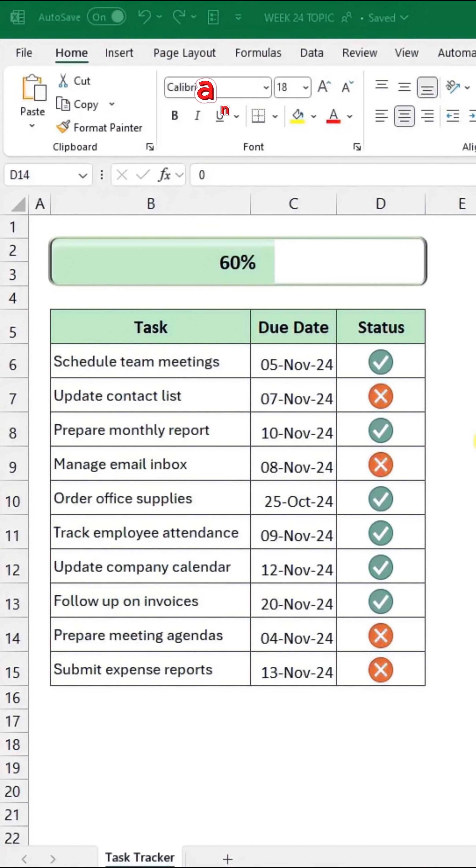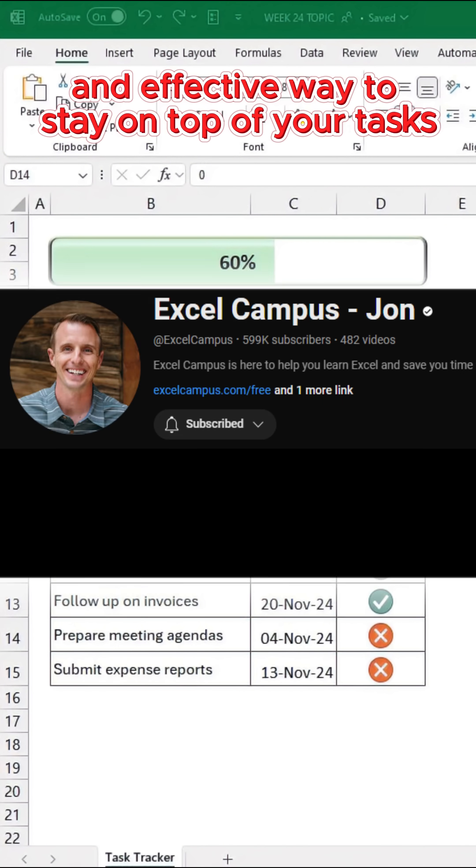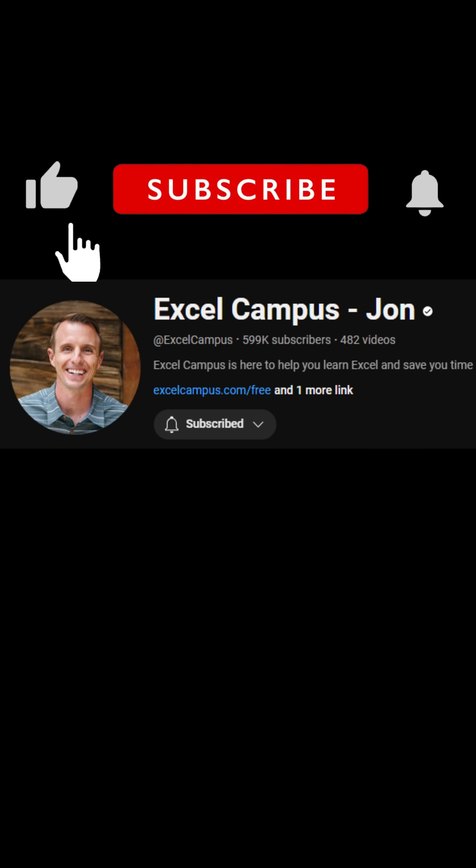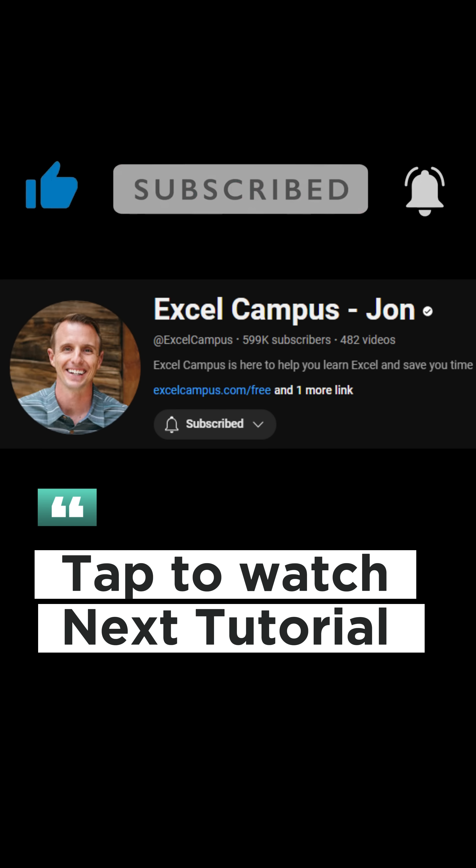And now you have a sleek and effective way to stay on top of your tasks. Like and subscribe! Tap to watch the next tutorial.